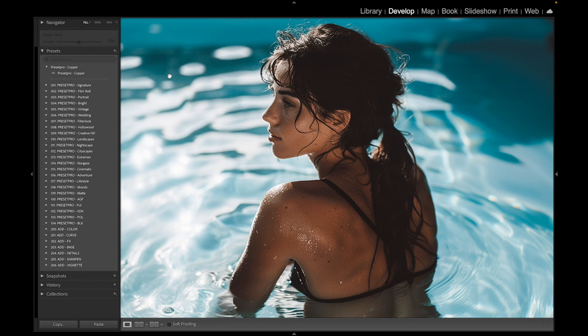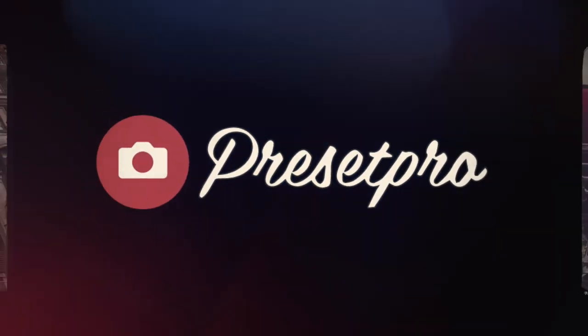Again, I'll leave a link down below for the free version of this preset, and I'll also leave a link down below for the professional Lightroom presets and profiles that we just used. Thanks again for watching and see you in the next video.